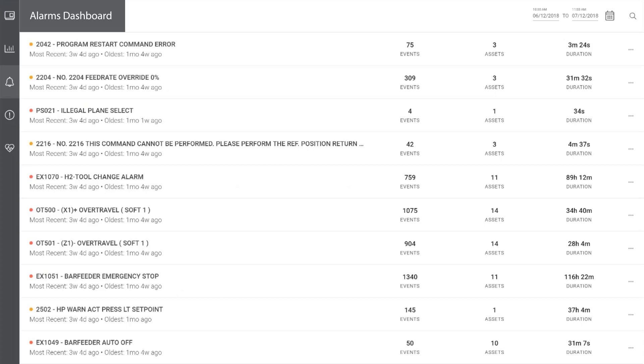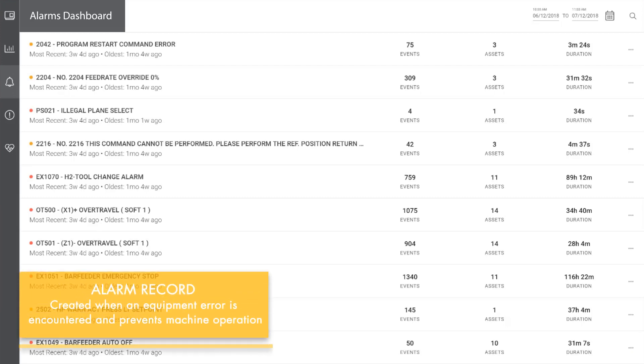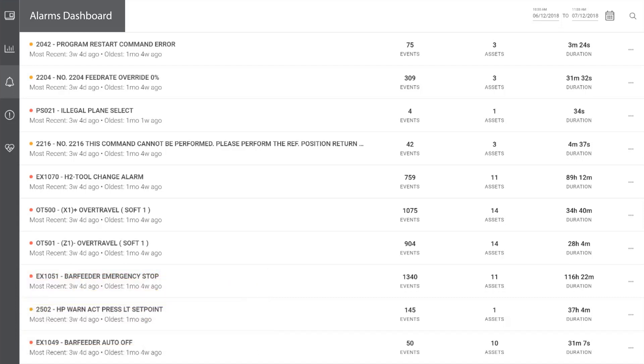To begin, we're going to start on the alarms dashboard, a location where all alarm frequencies and impacts are summarized. An alarm record is created when an equipment error is encountered and prevents the machine from operating.